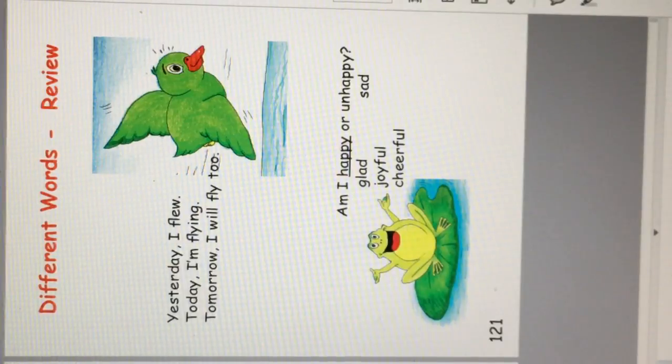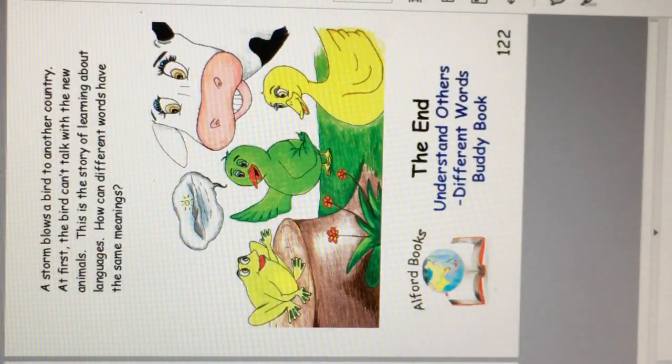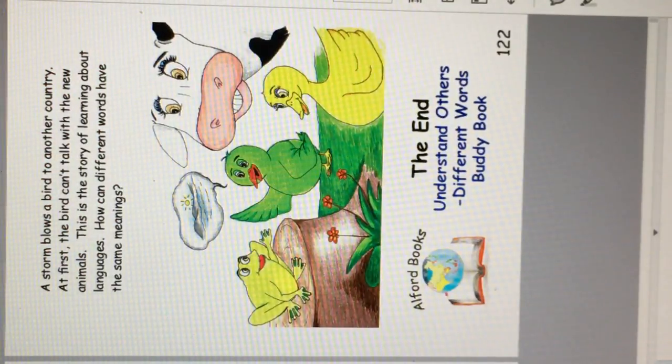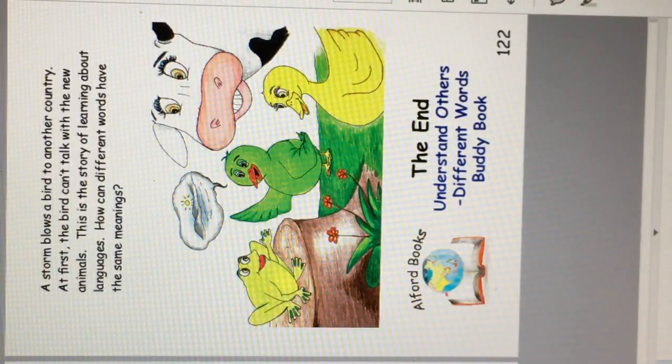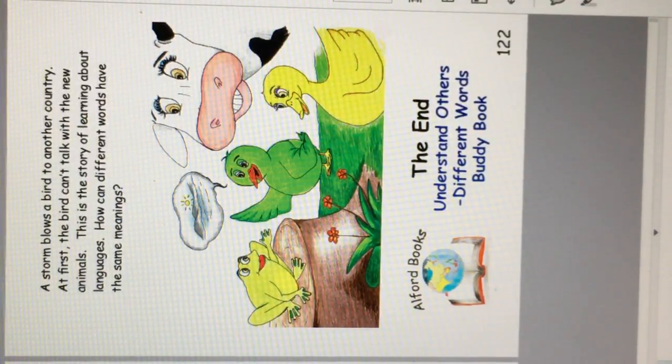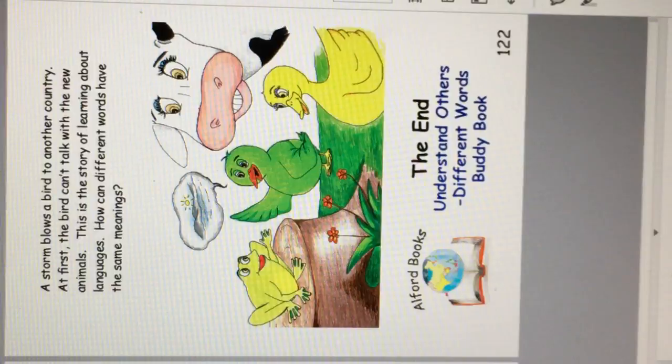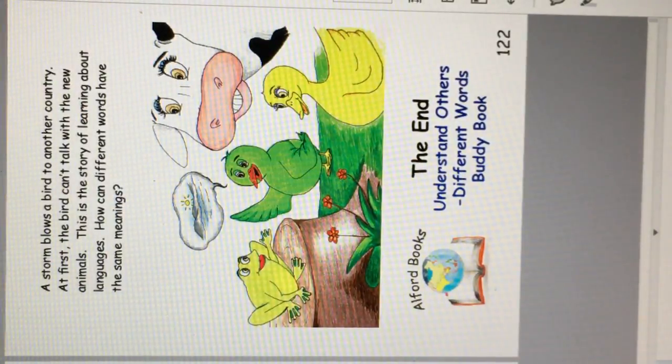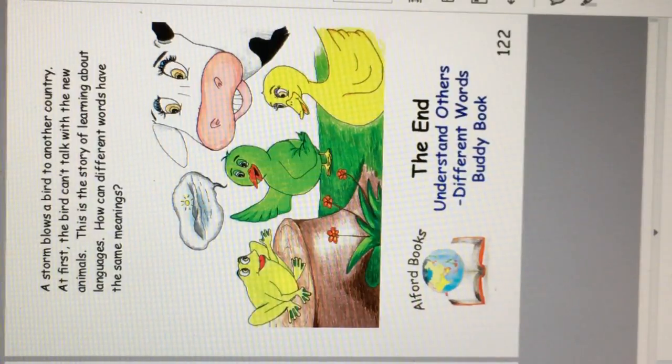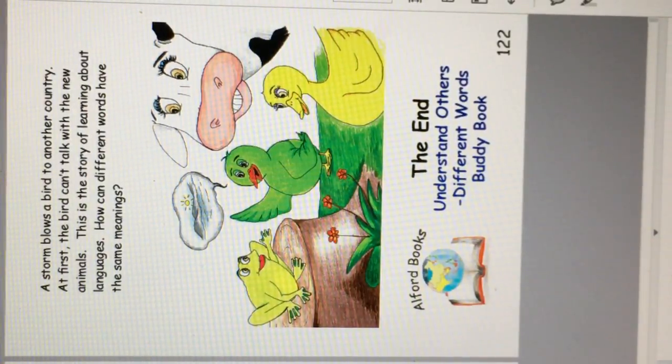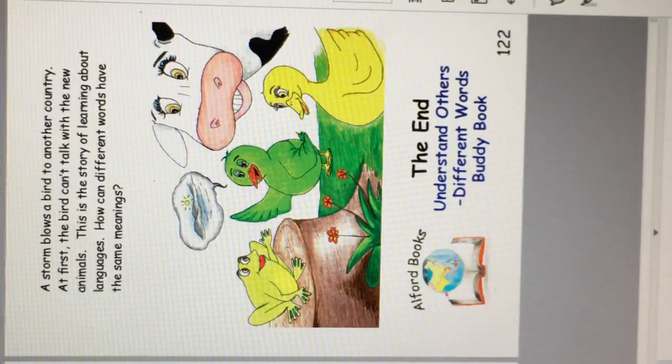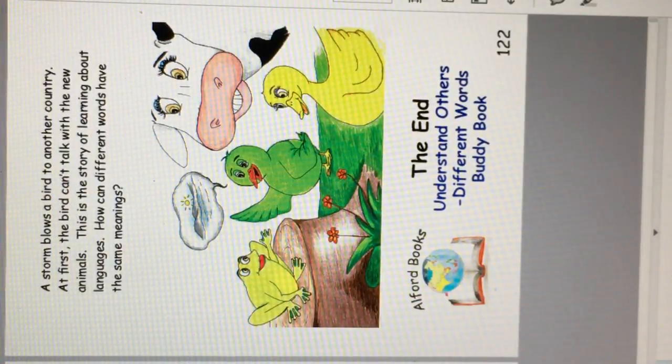They all mean about the same. A storm blows a bird to another country. At first the bird cannot talk with the new animals. This is the story of learning about languages. How can different words have the same meanings? The end.